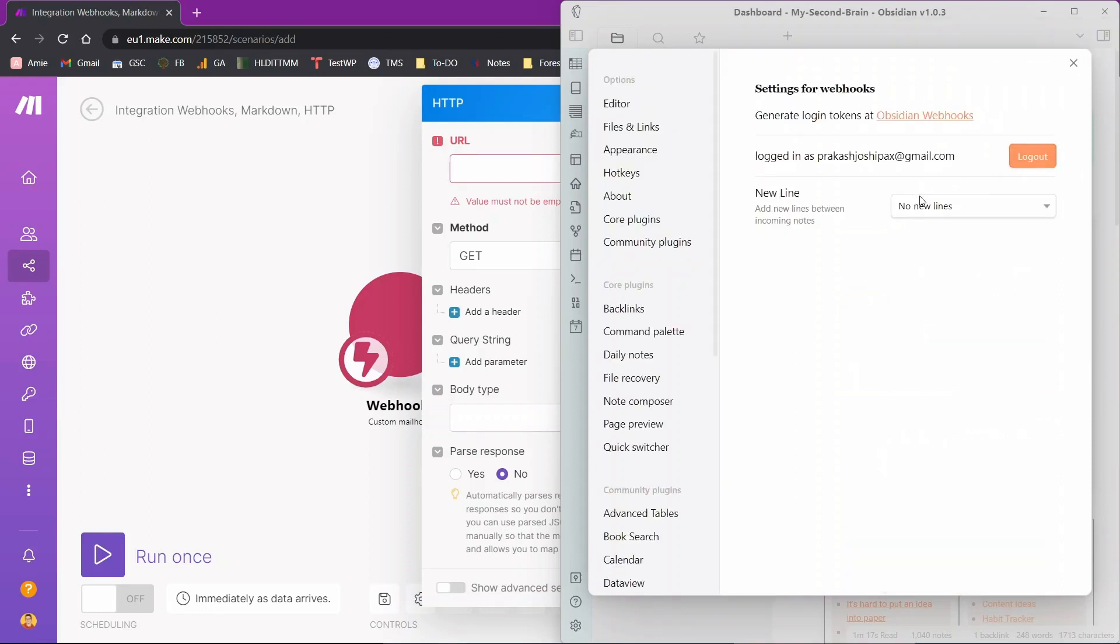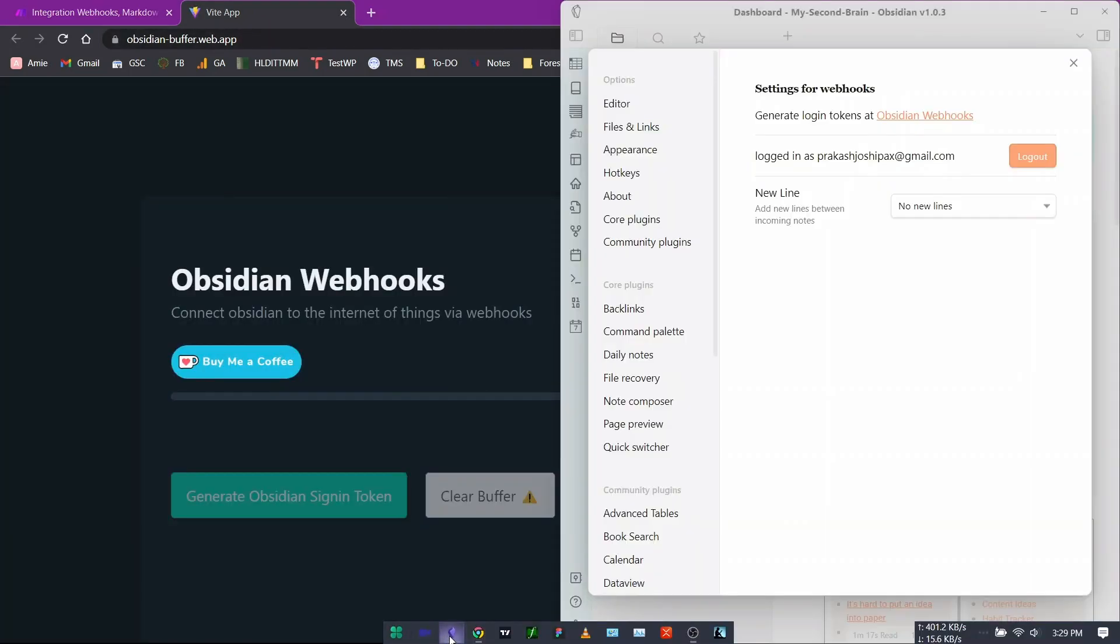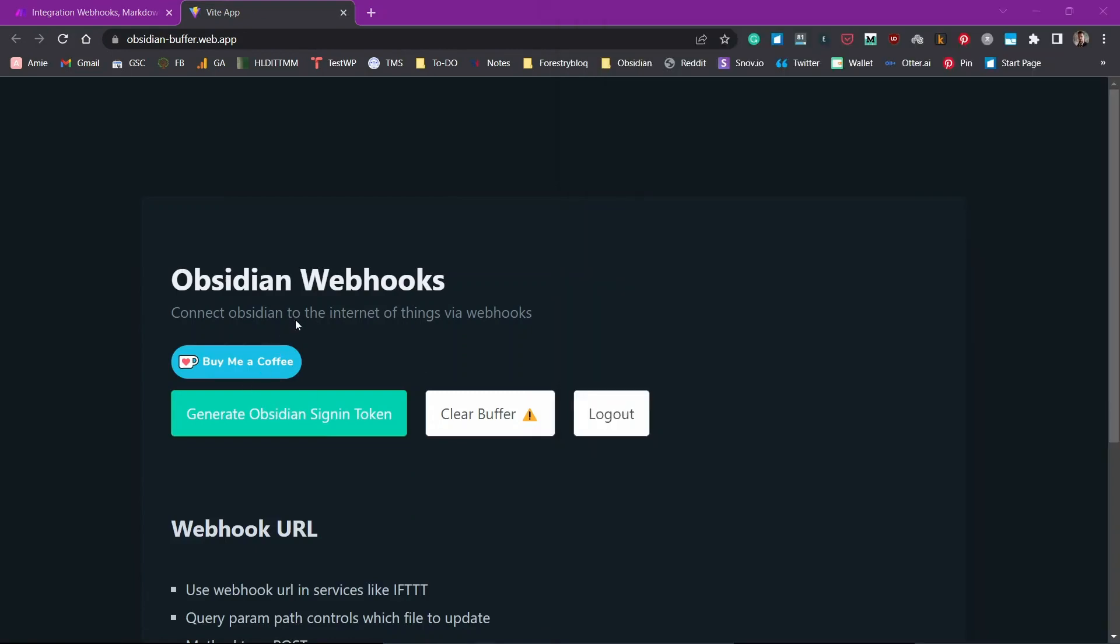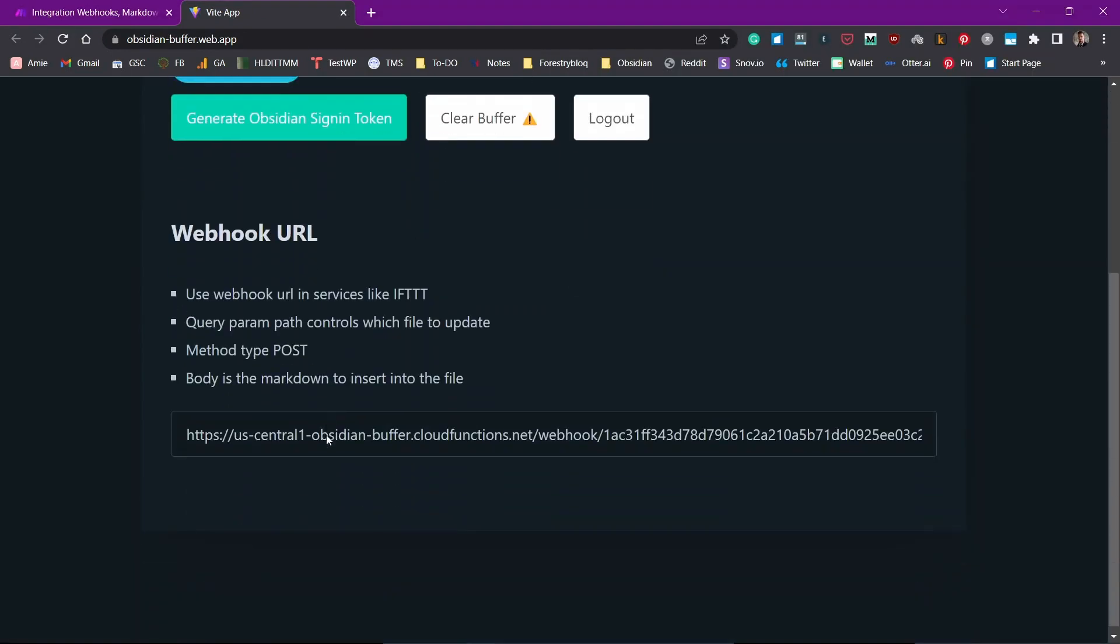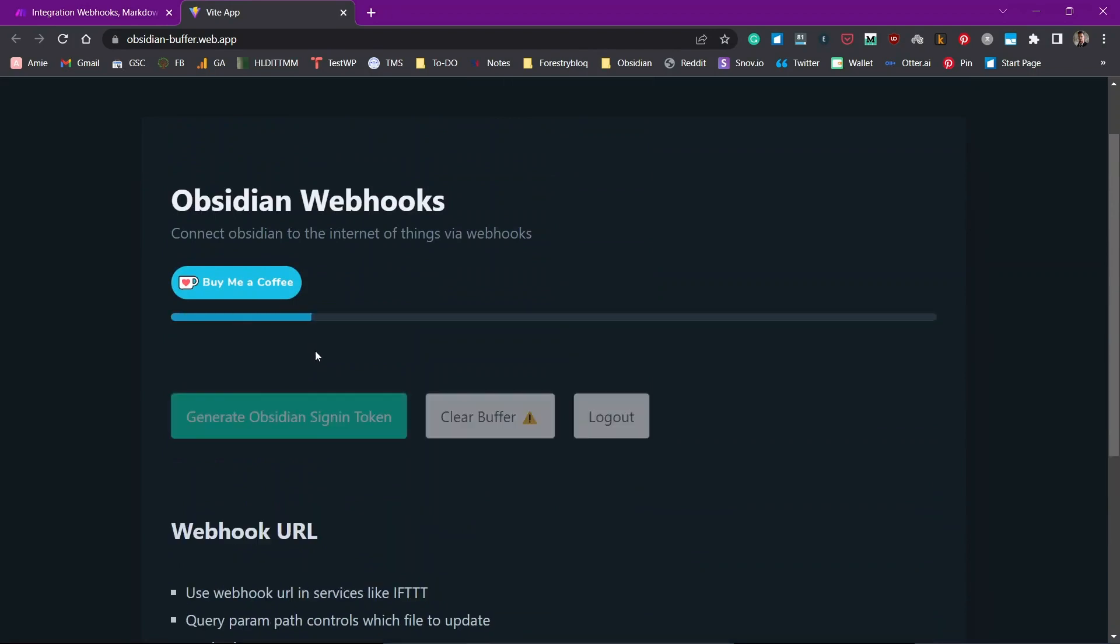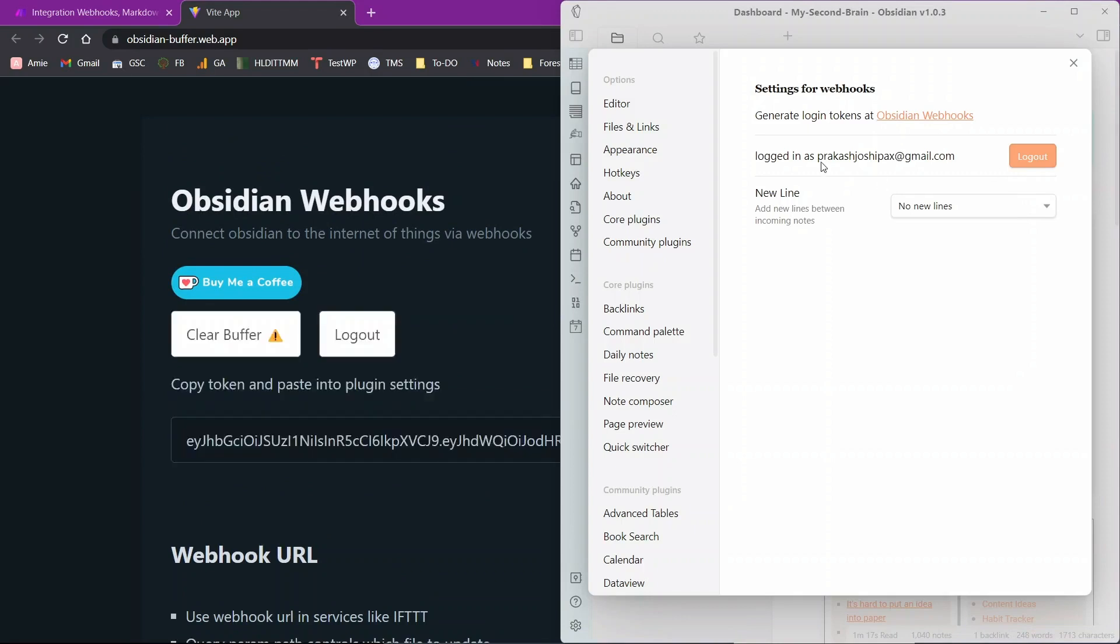Go to options and I'm already logged in. If you have not logged in, you'll need to log in. For that, you'll need to go to this website, obsidian-buffer.webapp. You can directly go from here, generate token and you need to first create an account, then you need to generate an Obsidian sign-in token and you need to place this token inside this field which will be here. Then you will be logged in to this plugin.